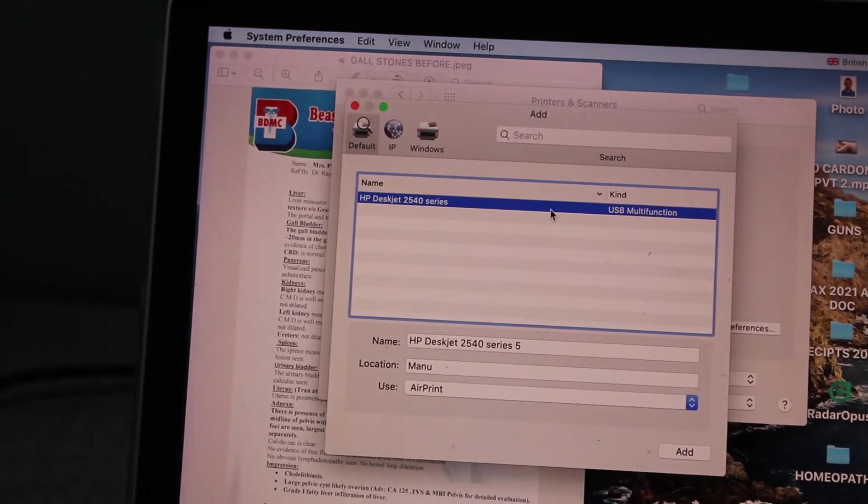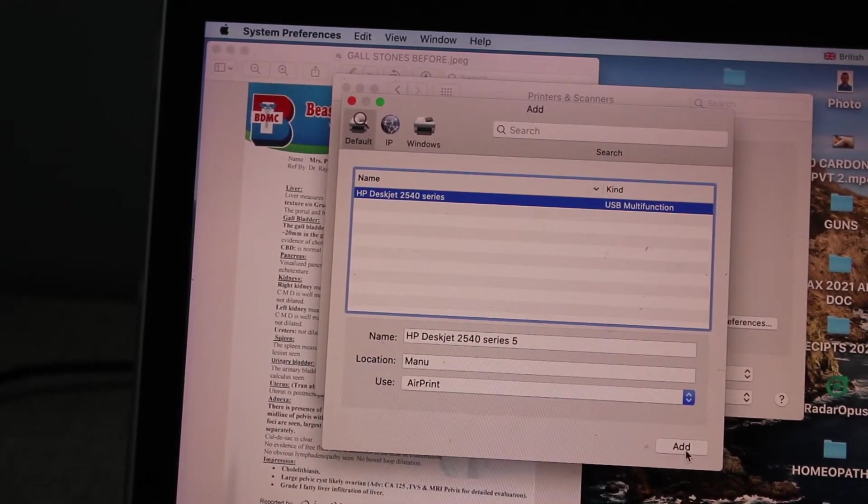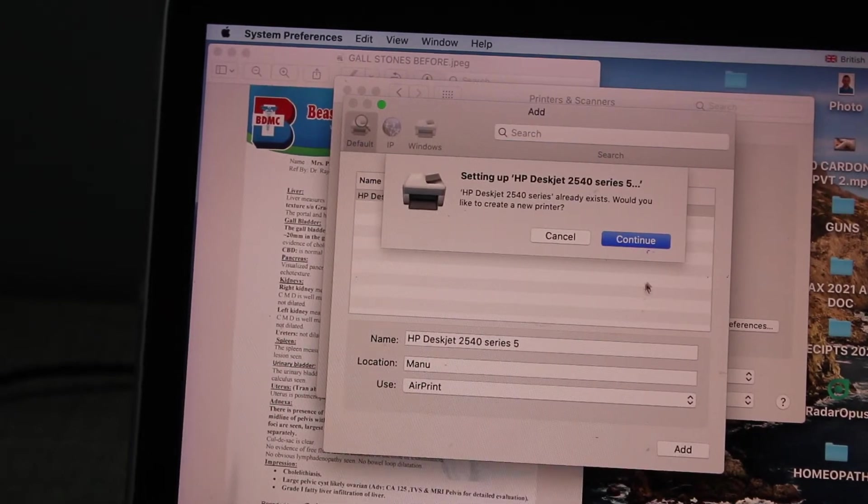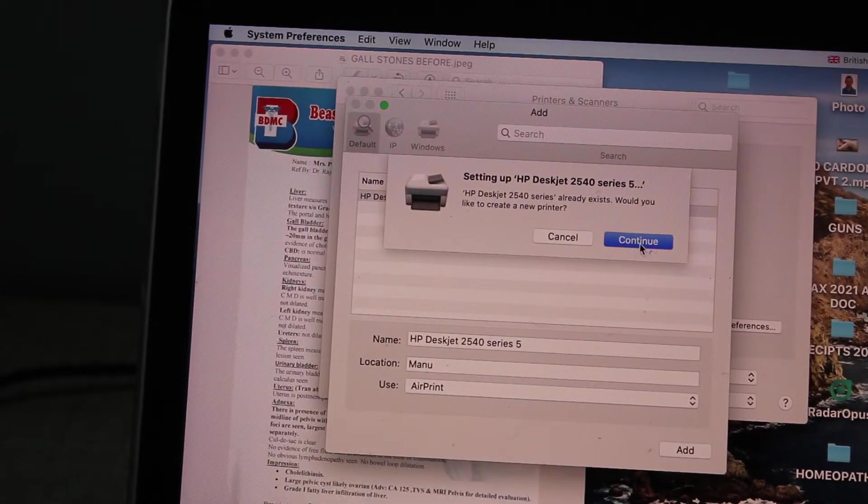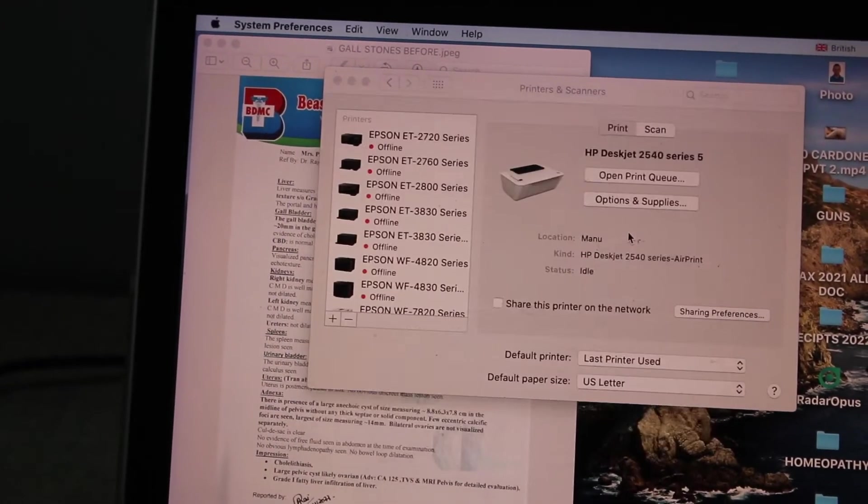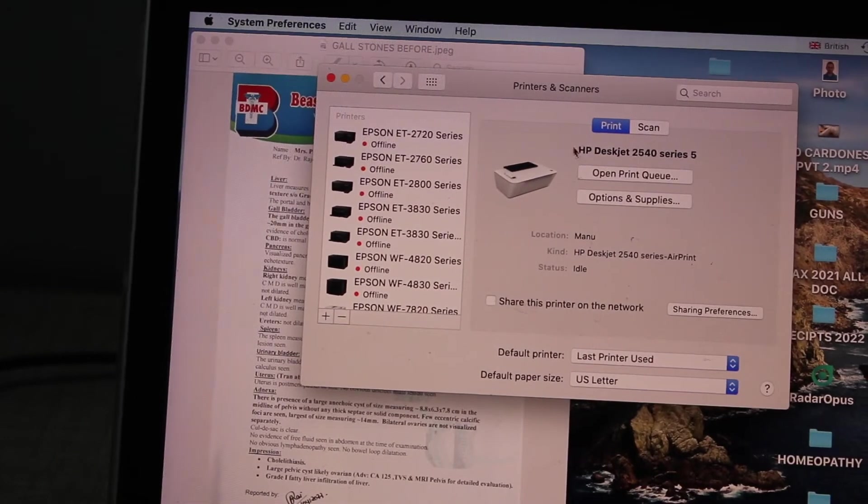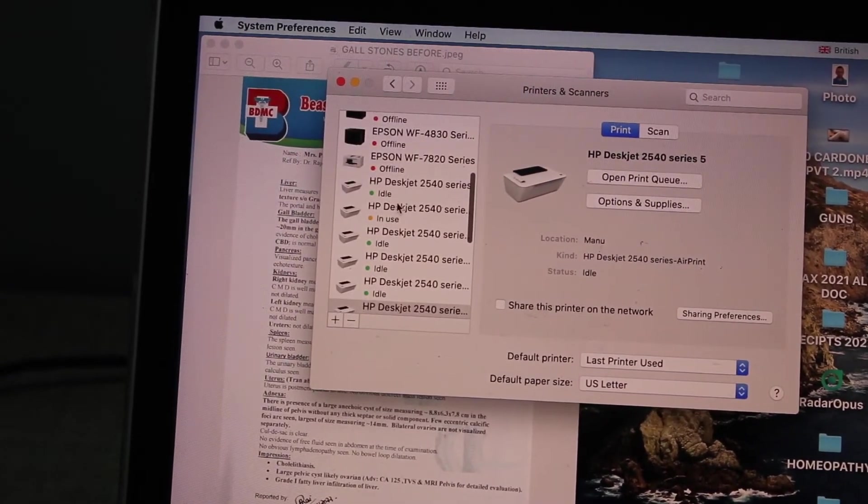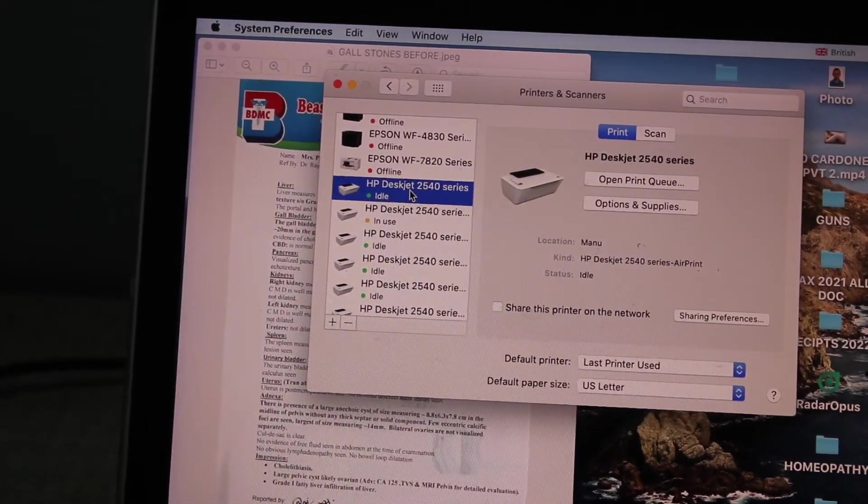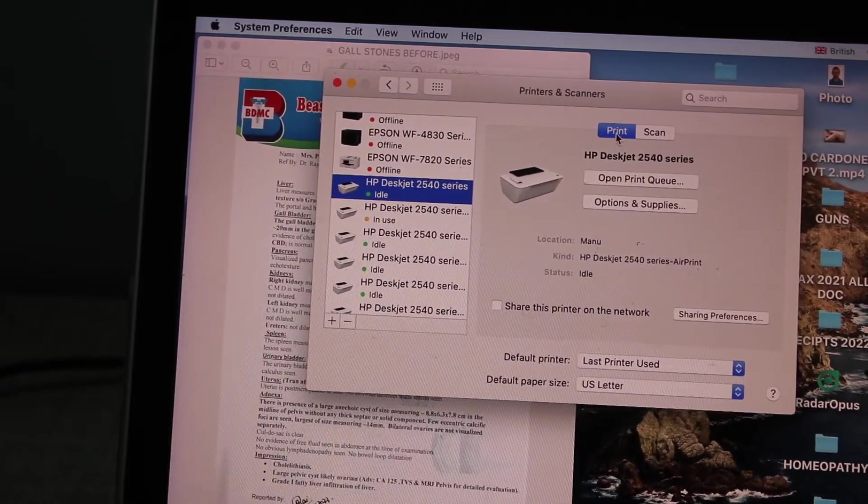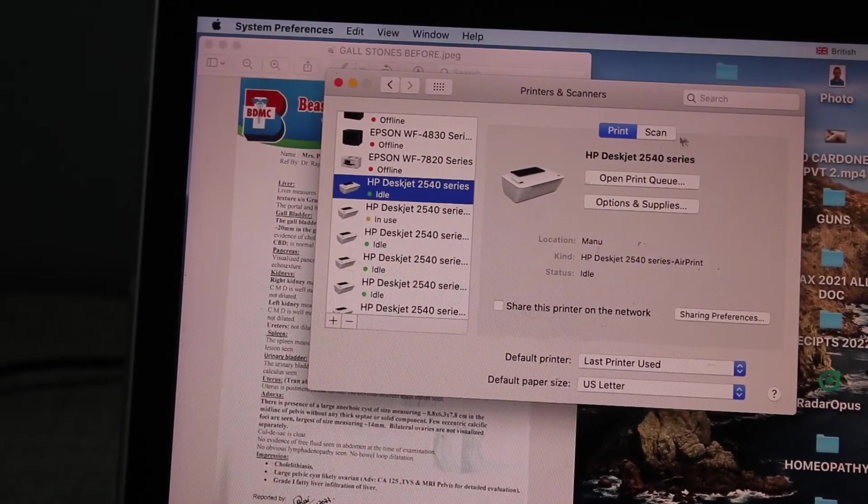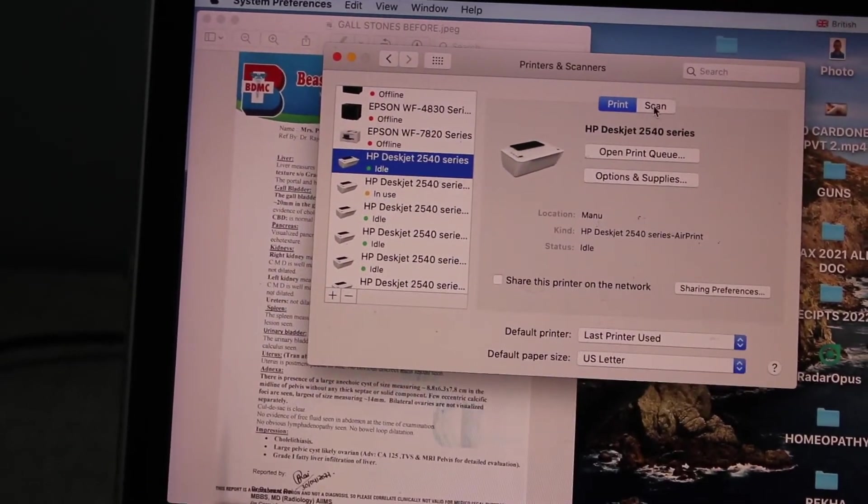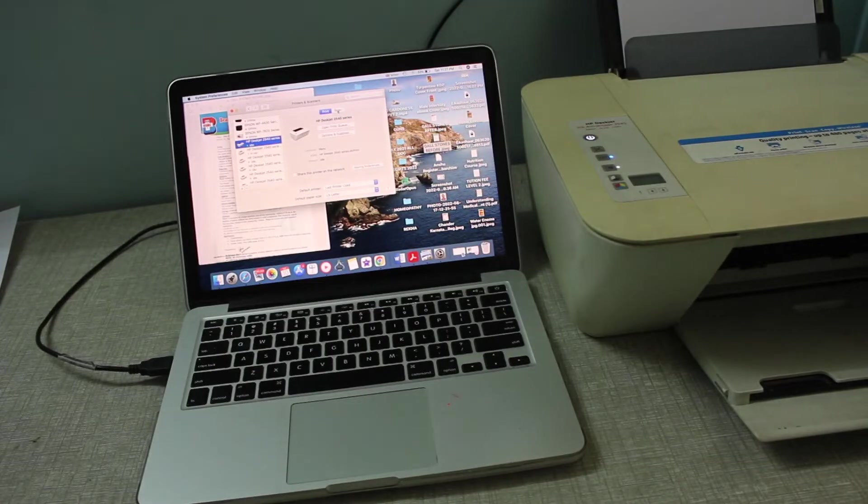Once you click select it, then you can click the Add button and click Continue. It will simply add the printer. As you can see here, your printer is available and you can start using it for printing and scanning. It's very easy and quick. Thanks for watching.